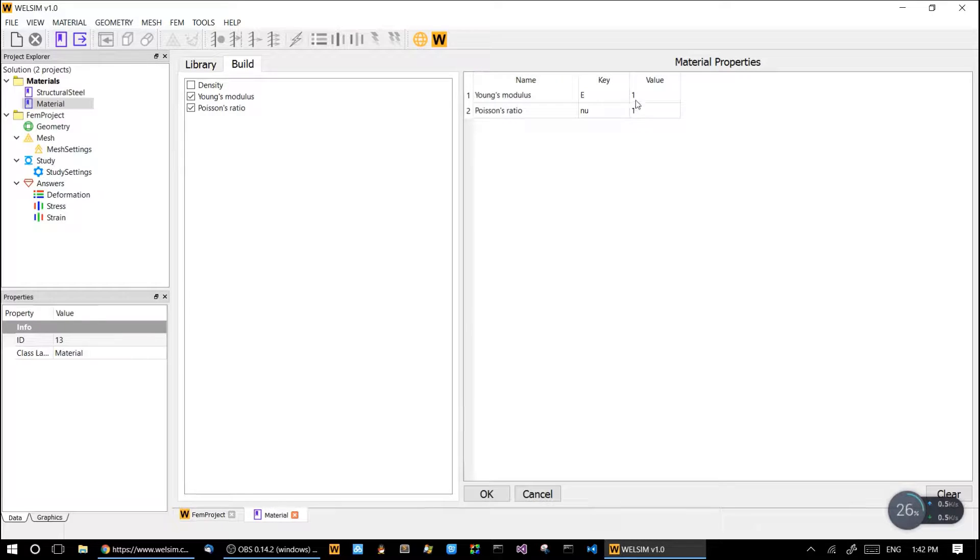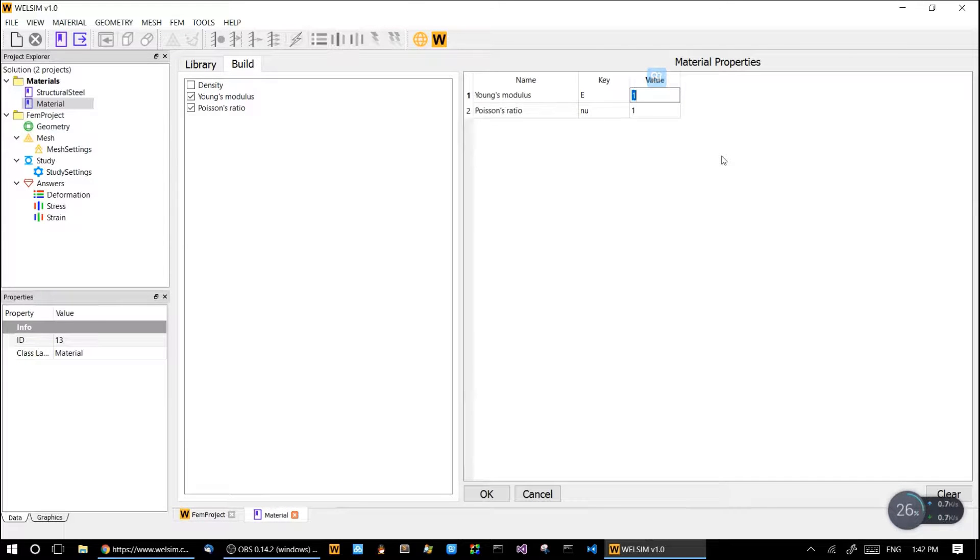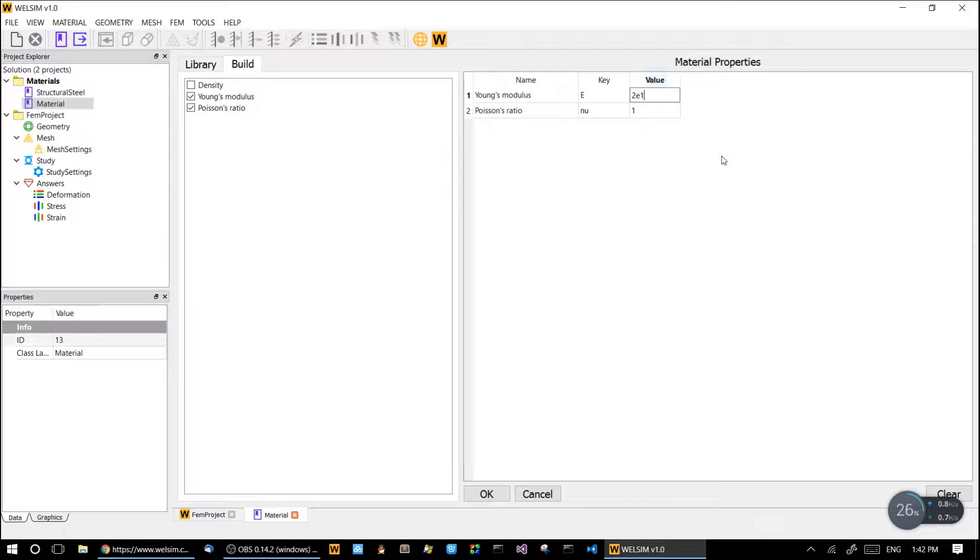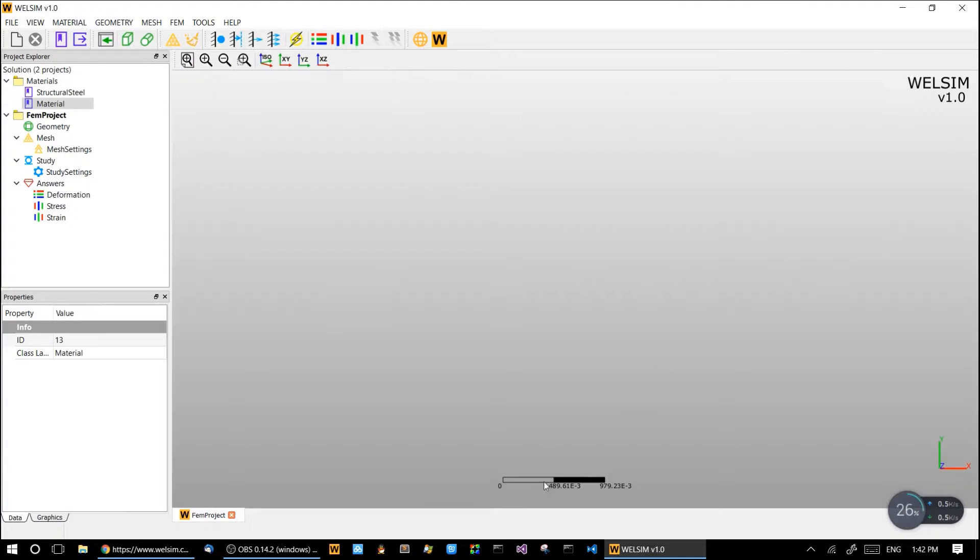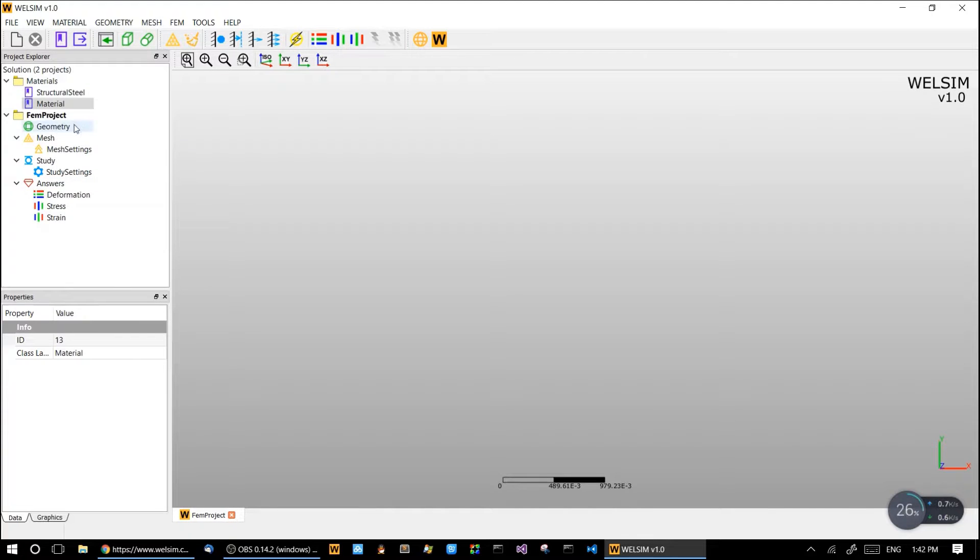This is sufficient for the linear isotropic material. So let's put 2 times 10 to the 11, and Poisson ratio is going to be 0.33. It's basically the structural steel. Okay, click the OK button and we have this material.